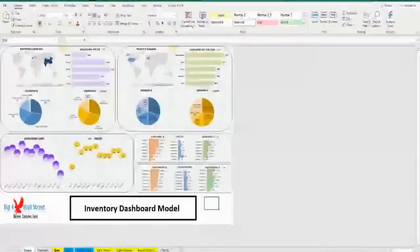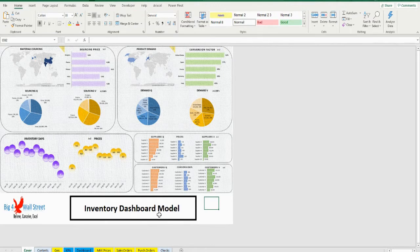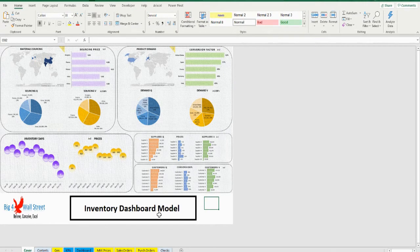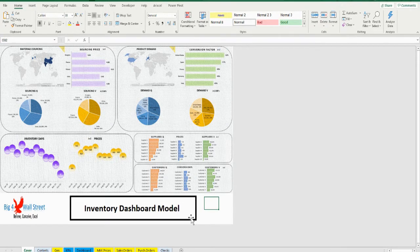Inventory dashboard model generates a dynamic dashboard which can be filtered by reporting date, materials, products, and country. The user needs to populate the purchase prices, the sales orders and the materials purchase orders.